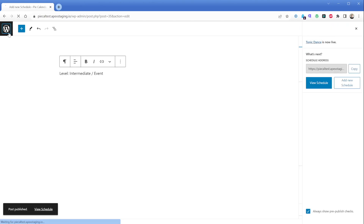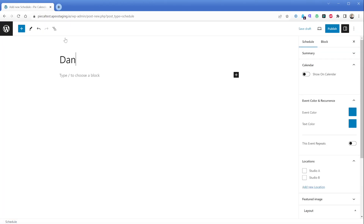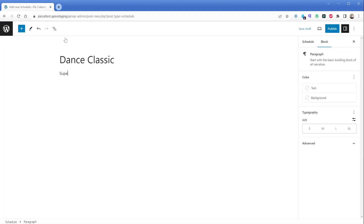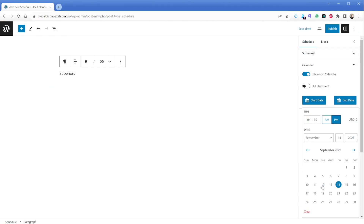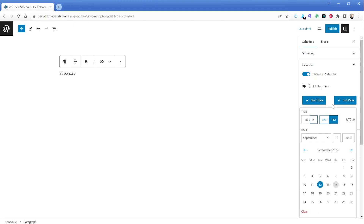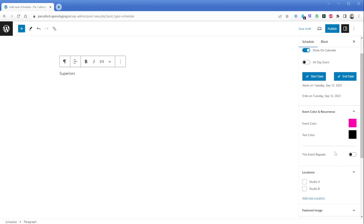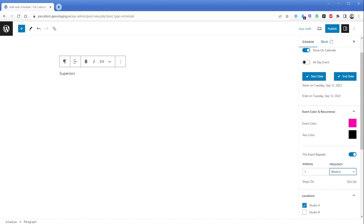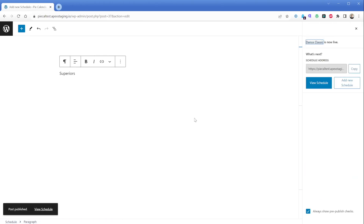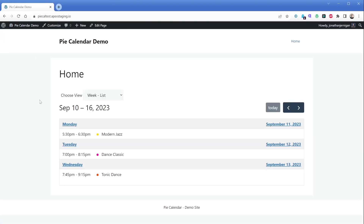One more time, we'll create another event — this one is going to be called "Dance Classic." The description will be just "Superiors." This class runs on Tuesdays from 7:00 PM to 8:15 PM, so we'll set those details for our start and end times just as we've done in the prior examples. The event color for this class is a pinkish color with black text. Again, we'll set this to repeat every week. Lastly, we're going to set this class to a location of Studio A. Now we'll publish this post and look on the front end — we can see all three of our posts in this nice list view.